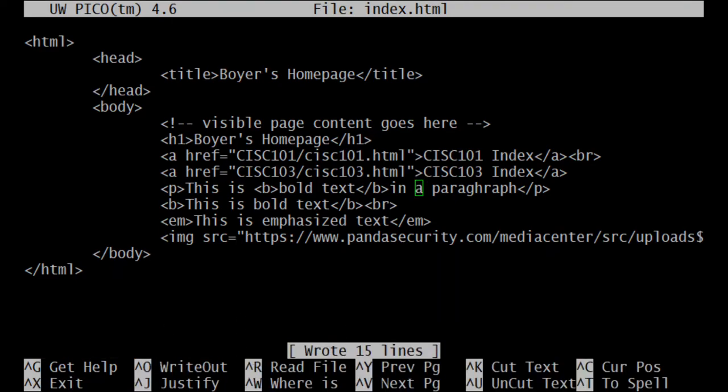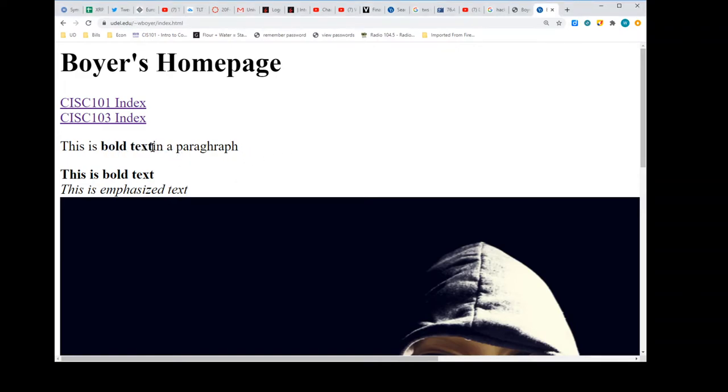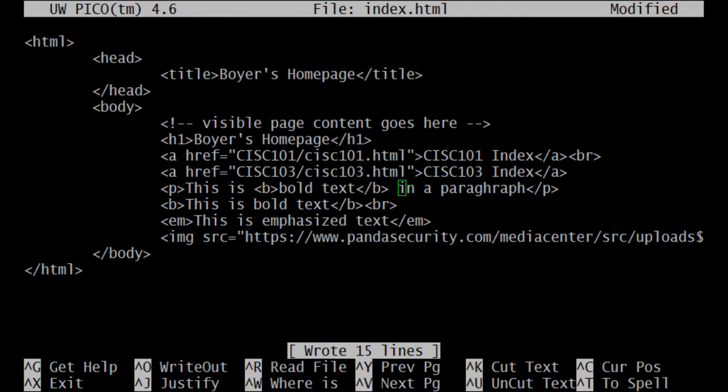Let me see, what did I do here? Oh okay, I was just on the wrong line. This is bold. So I did my b there. I do not need this space. Bold text, and I close the b, and I'll say in a - in a paragraph. Okay, let's do a write out and refresh. Go right - browser just went away. There we go.